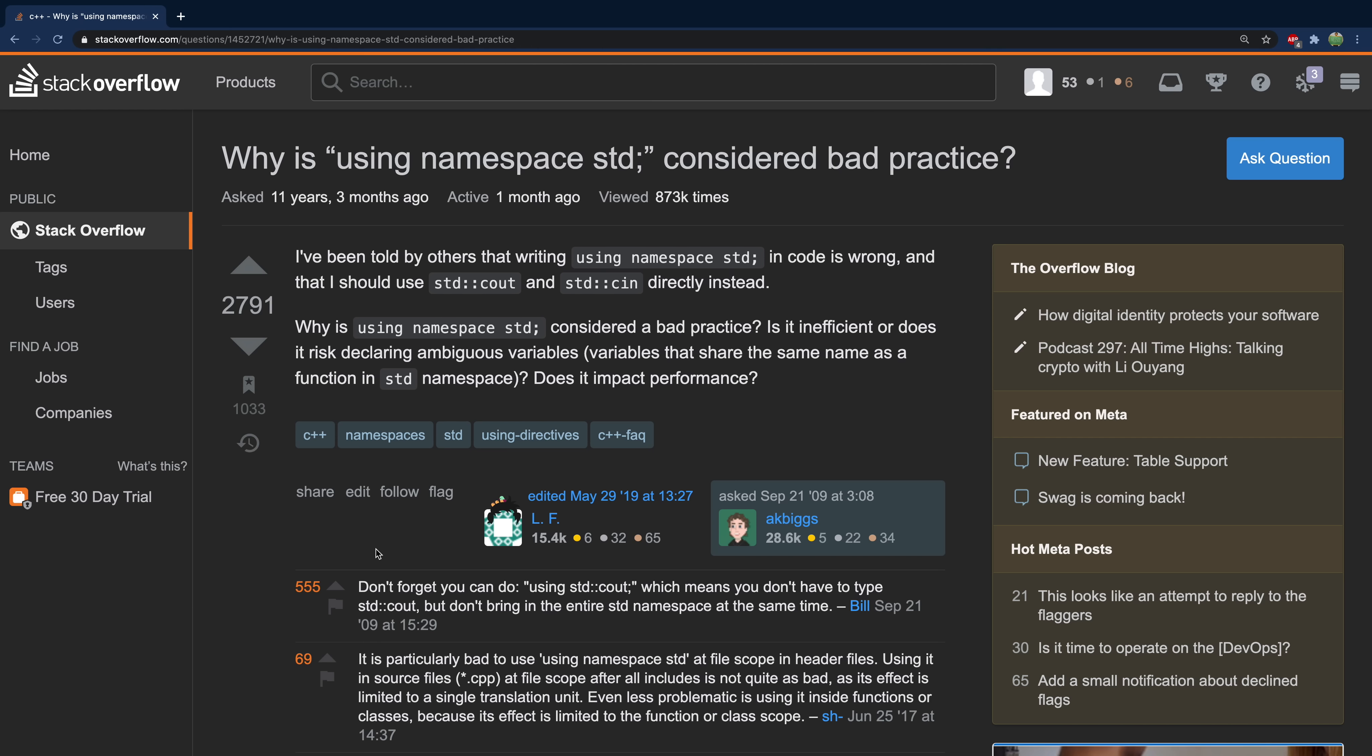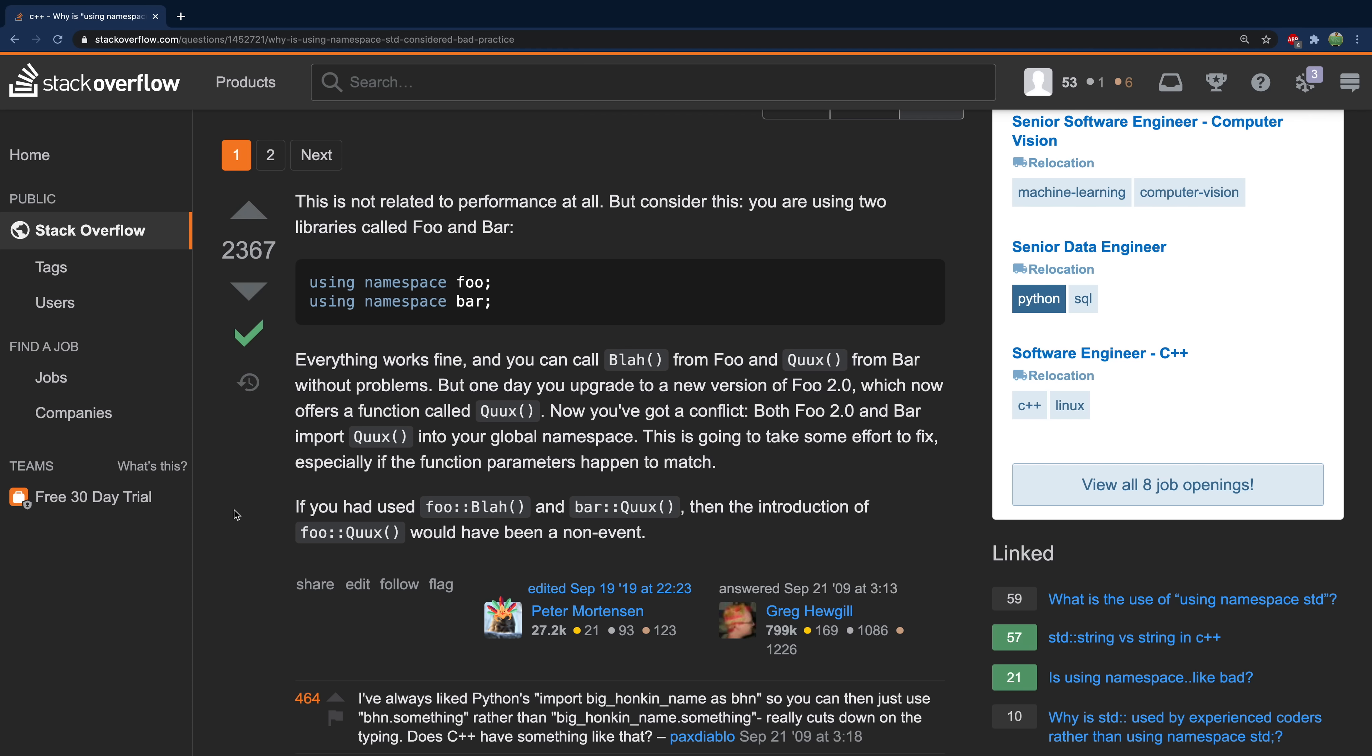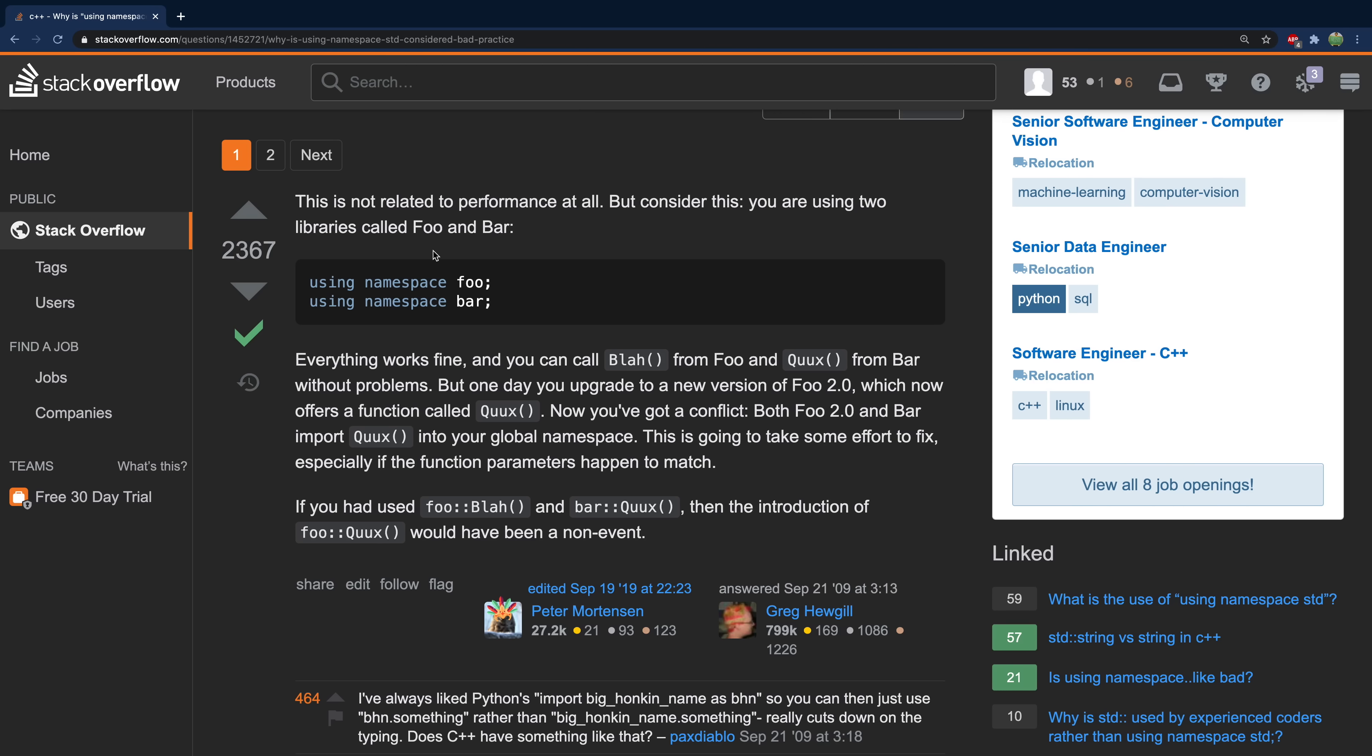A good tip I found on Stack Overflow is that you could be selective and say something like using standard cout, which means you don't have to type standard cout but you don't bring in the entire standard namespace at the same time. And this is a good answer explaining why this is a problem. Welcome to my video on reading Stack Overflow questions and answers, but you know this is really helpful.